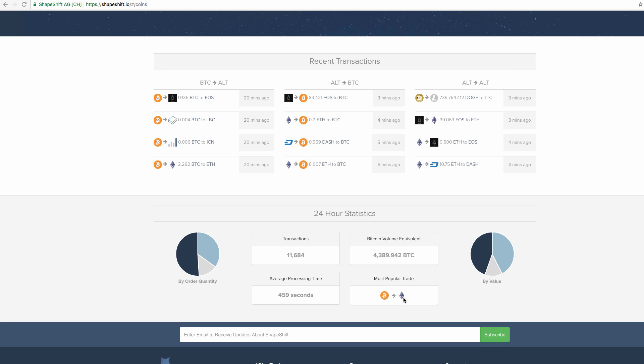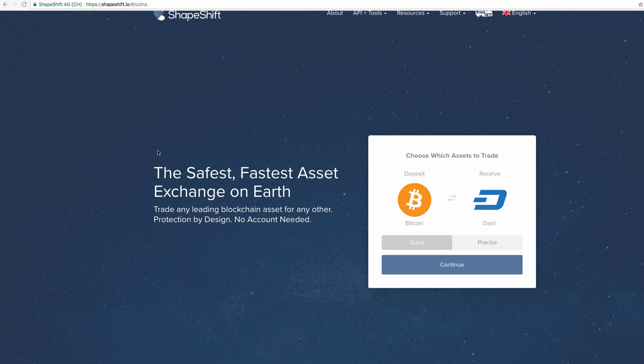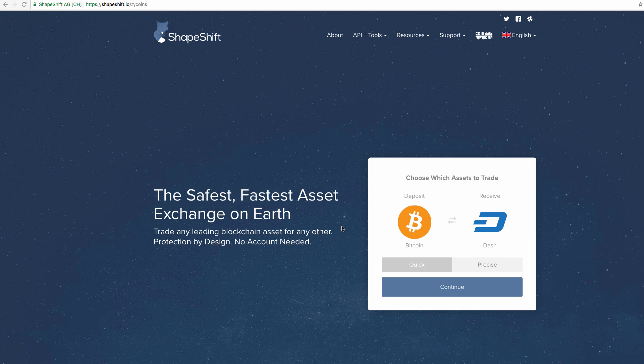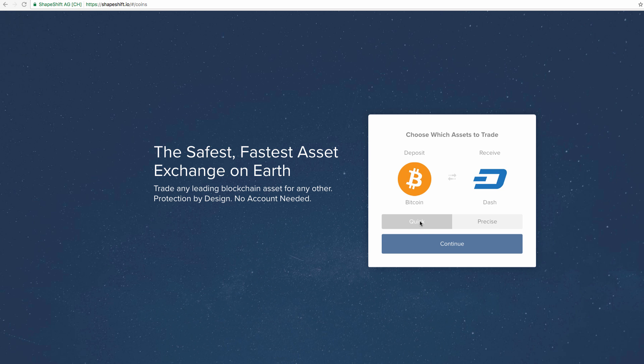There are 24-hour statistics which is pretty impressive. 11,600 transactions, 459 seconds per transaction, that's about seven and a half minutes. Most popular: Bitcoin to Ethereum, and Bitcoin volume equivalent 4,389 Bitcoin, which is quite a lot even though the market has taken a dip.